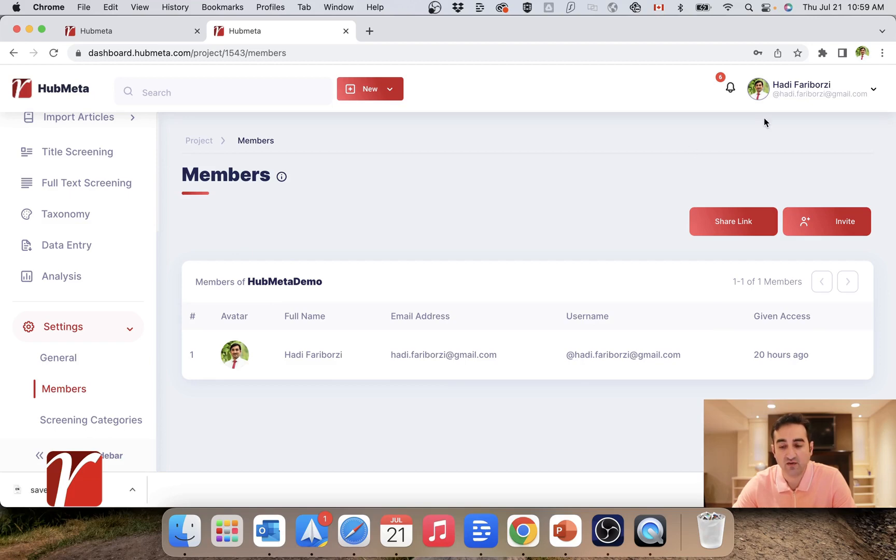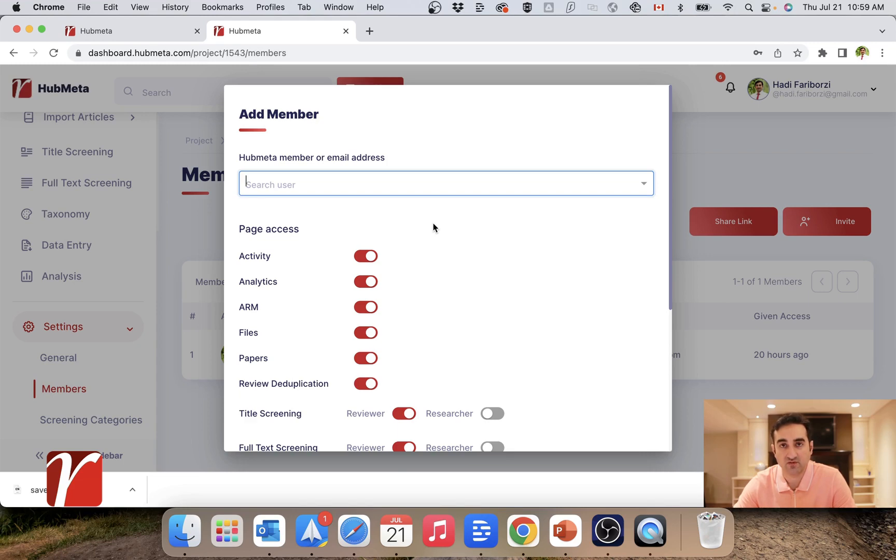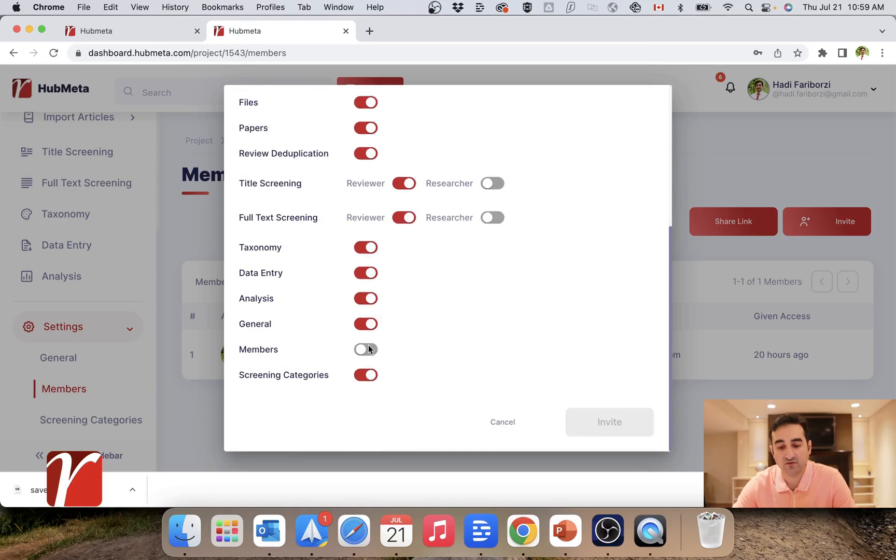I want to invite a few reviewers to collaborate with me in this project. I have basically two ways to do that. First is to click on invite and I can either search the user by typing their email address, which they have used to sign up on Hubmeta here, and determine what sort of access they have to my project.